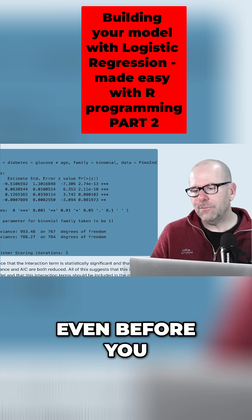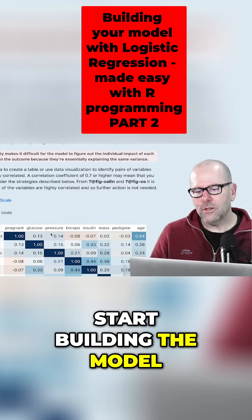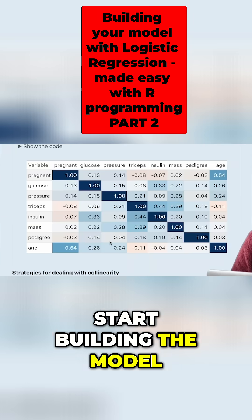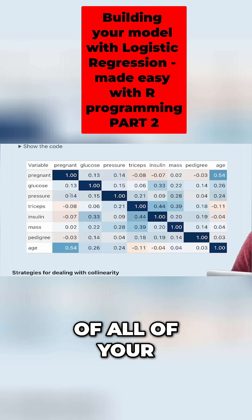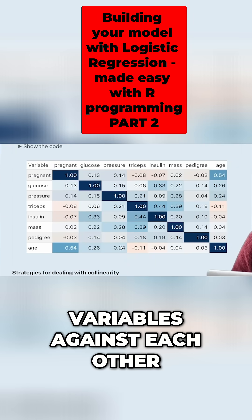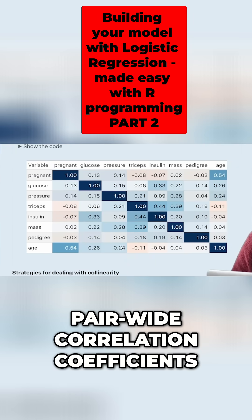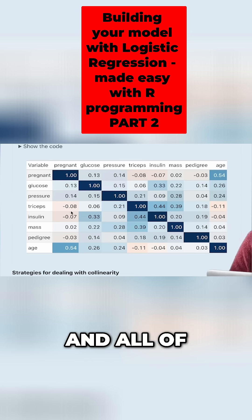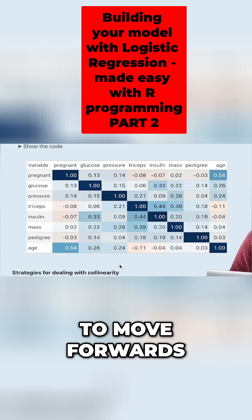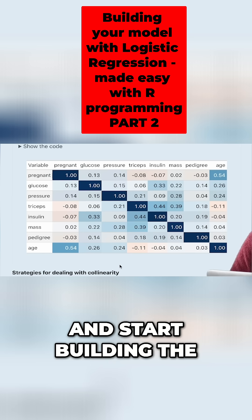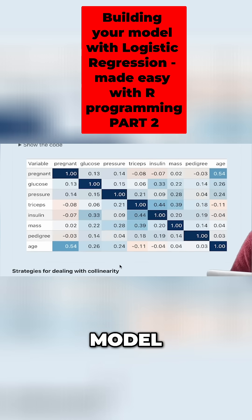One of the things we said is: even before you start building the model, just check the correlation coefficients of all your variables against each other — pairwise correlation coefficients. All of these are low, so we're happy to move forward and start building the model.